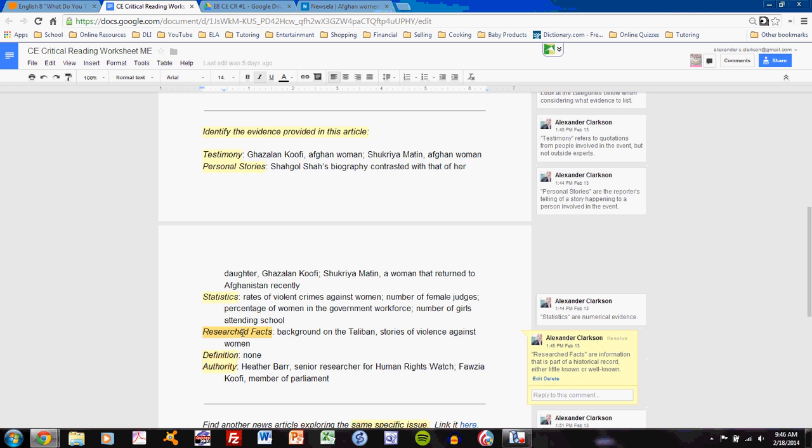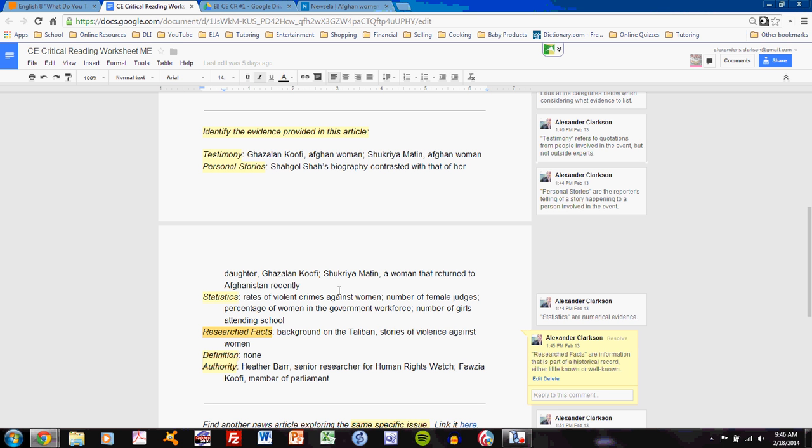Researched facts refer to any facts that the reporter must have researched. Those could be widely known or perhaps only known to the reporter. But those facts are facts of history and current events that the reporter has researched. The reporter gives background on the Taliban, so I list that. And the reporter also gives stories of violence against women, outside the women figured in the personal stories. So again, I list that as well.